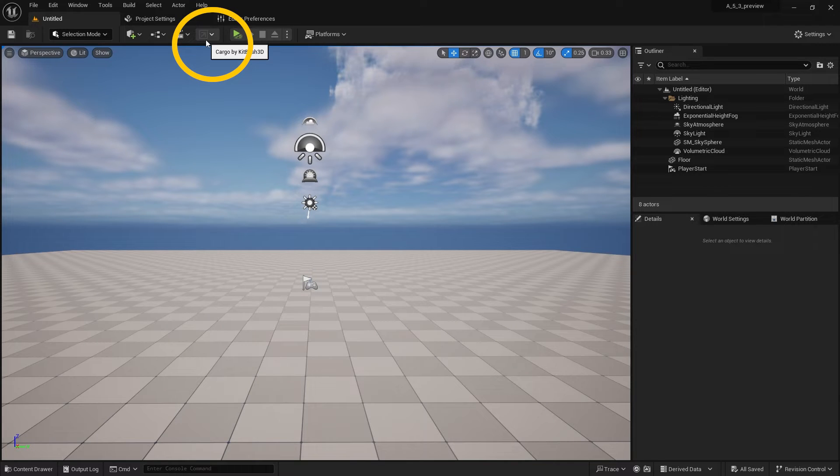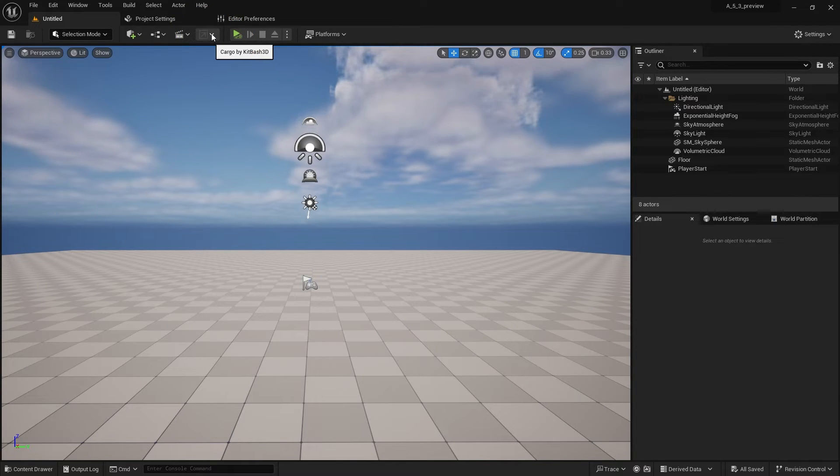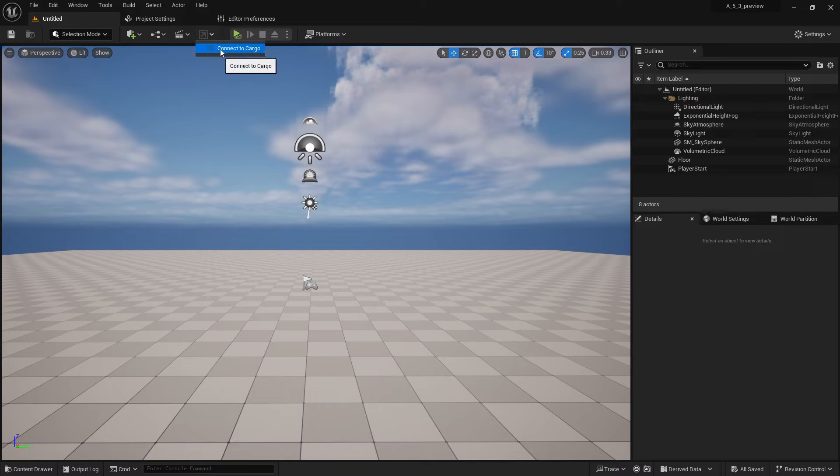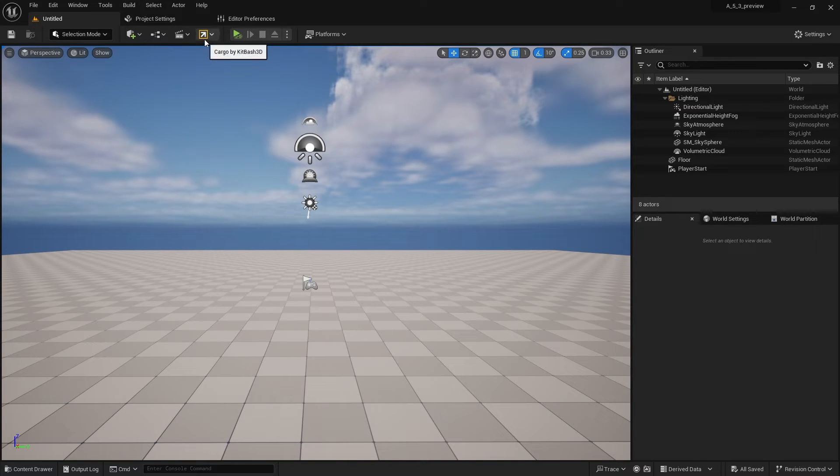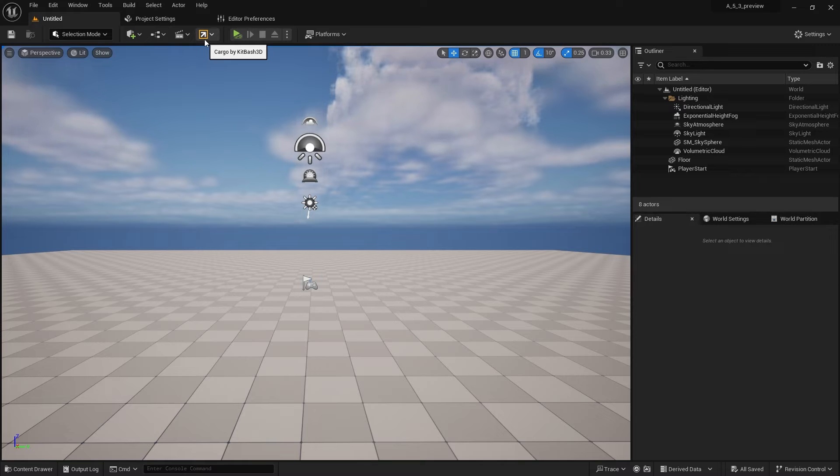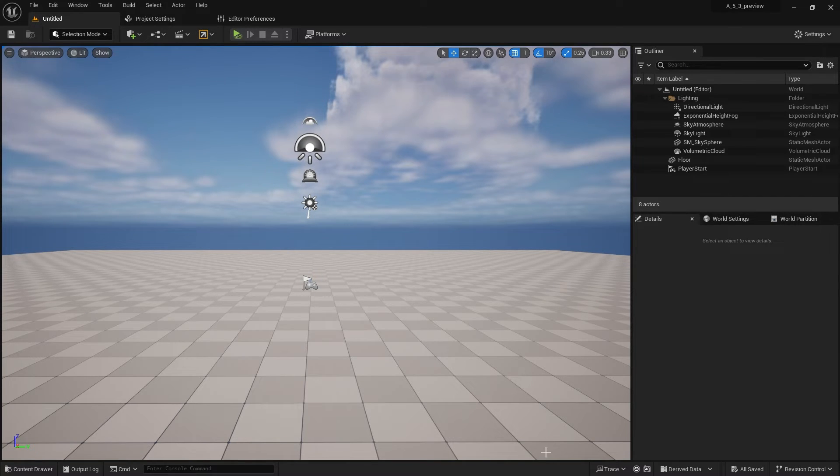This is new - a new button for cargo by Kipash. I'm going to select this dropdown and click connect to cargo. Now the icon is colored and activated. We've connected.